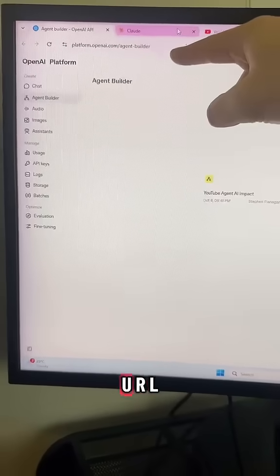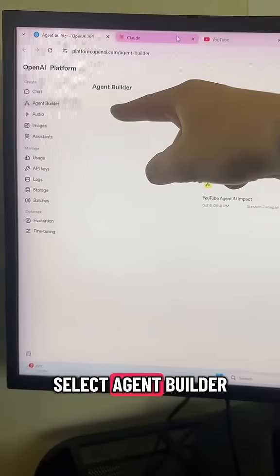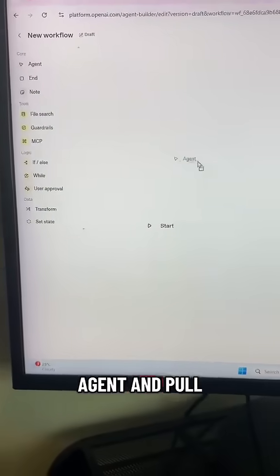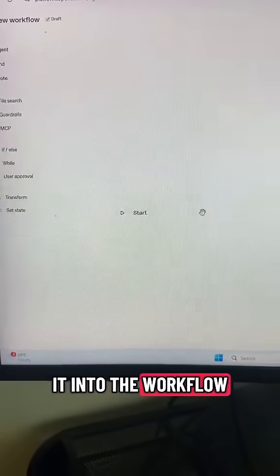Open up this URL, select Agent Builder, create new workflow, then just grab an agent and pull it into the workflow.